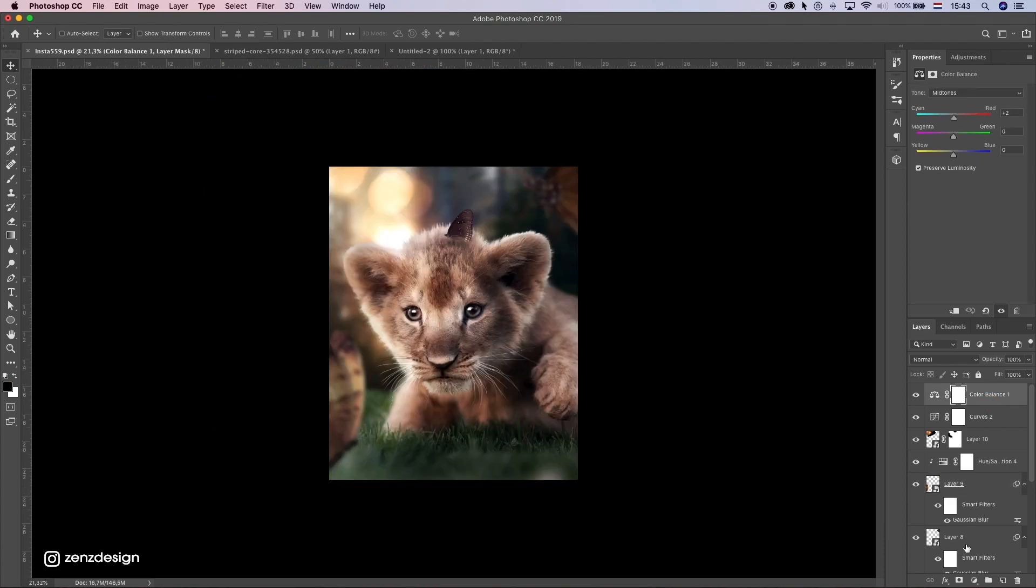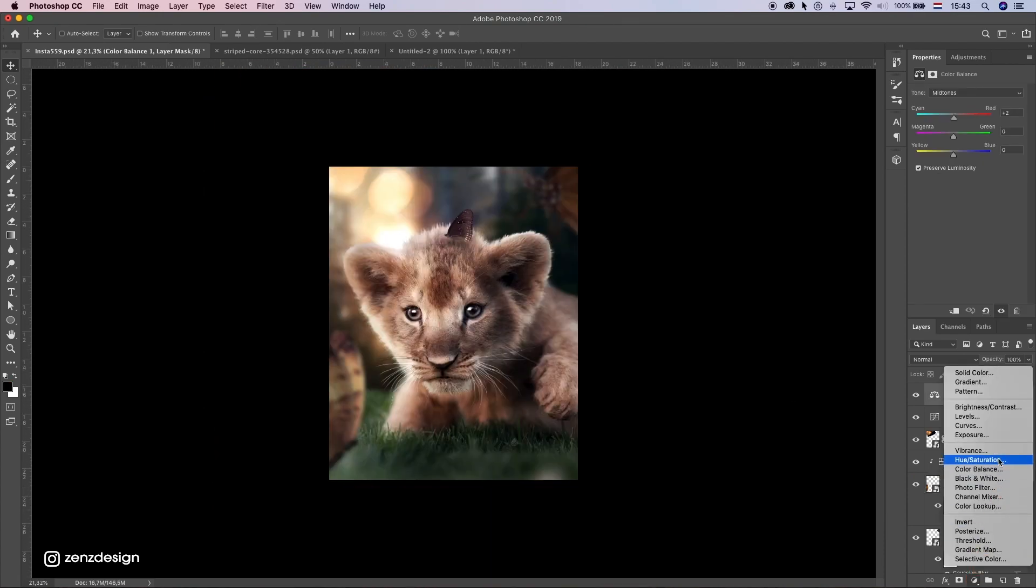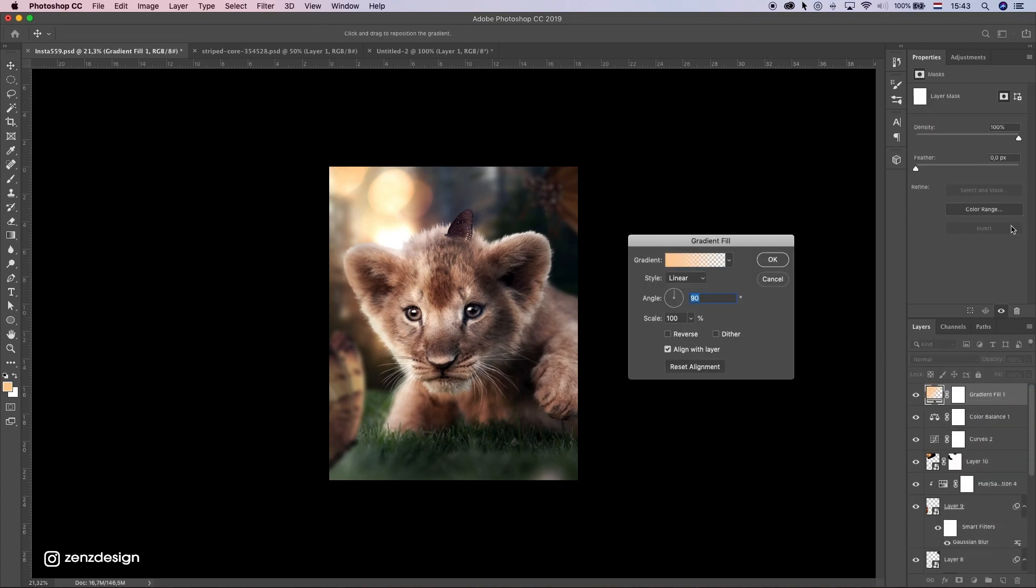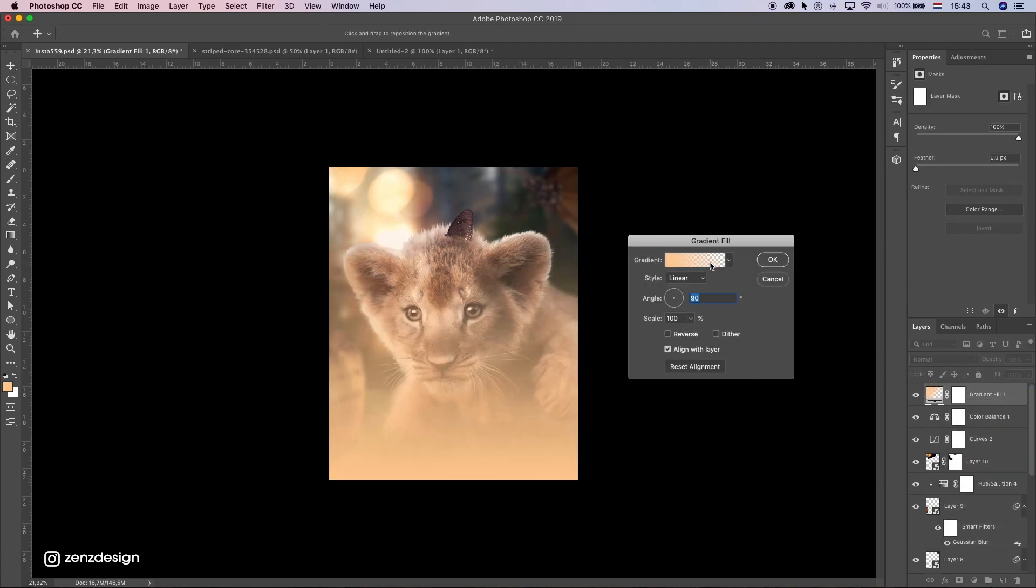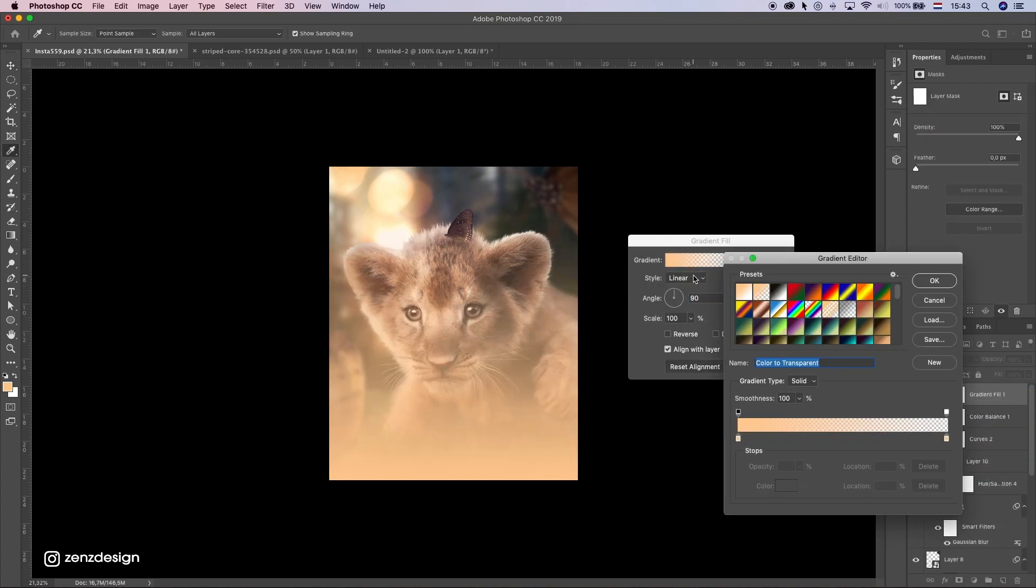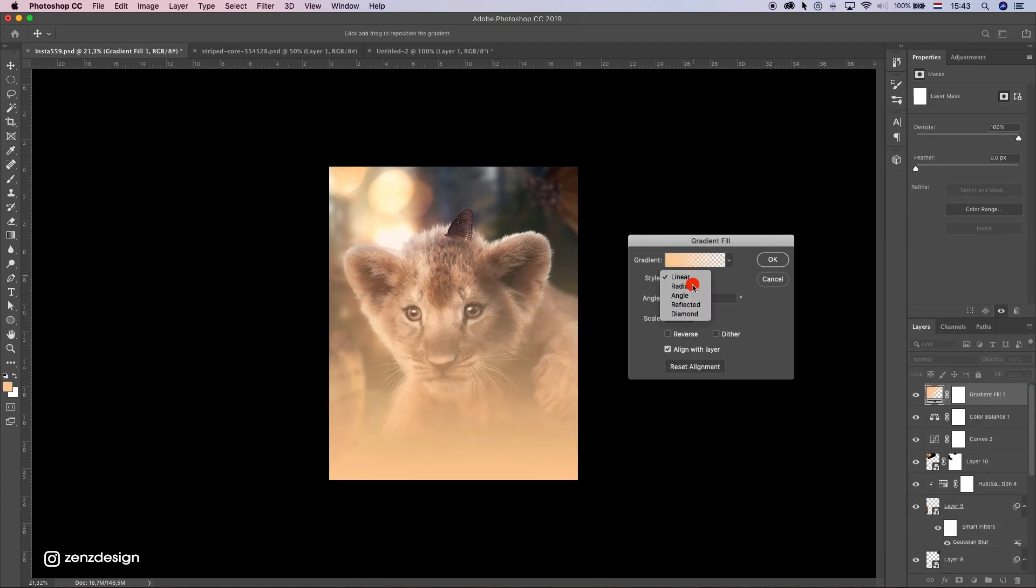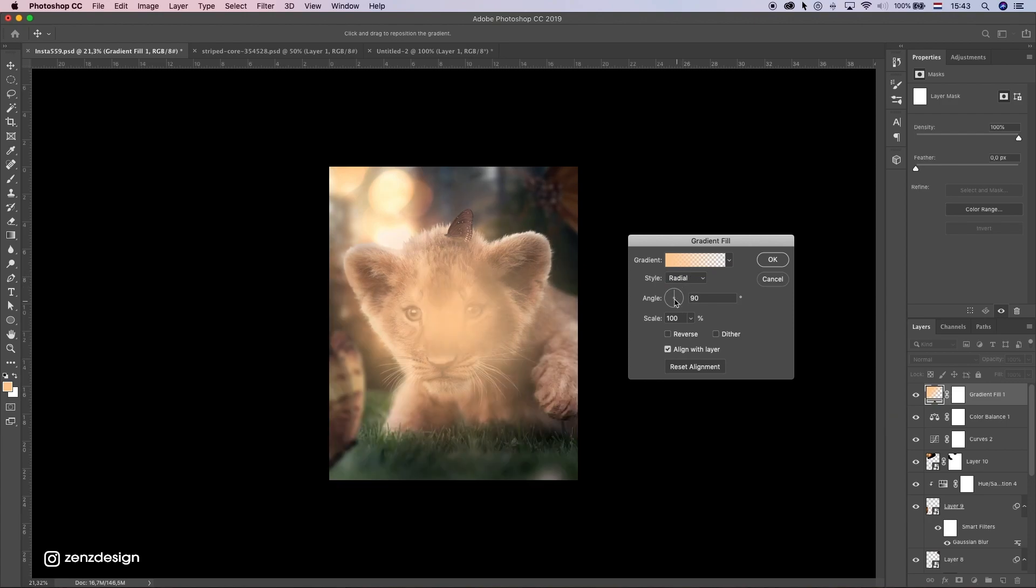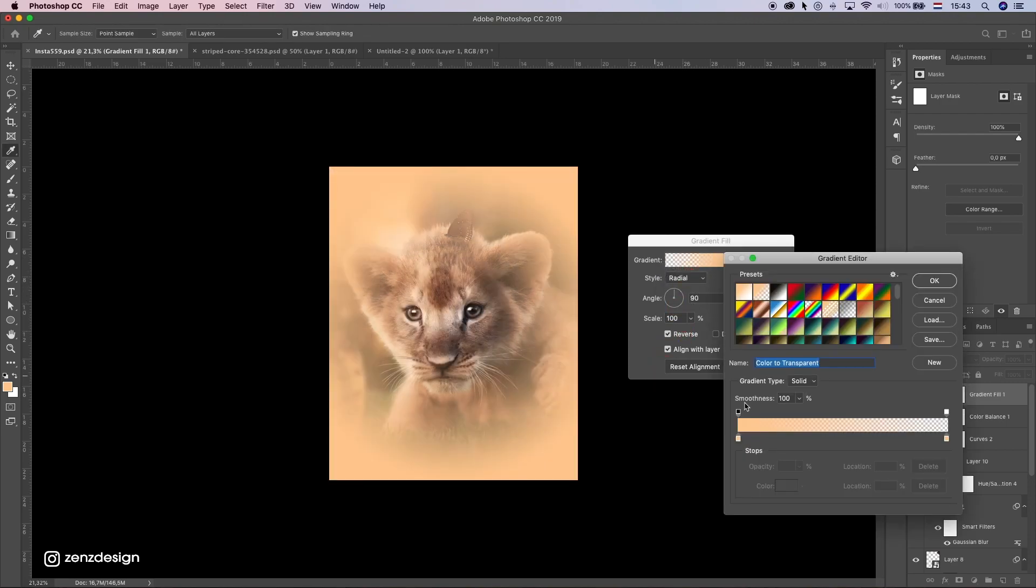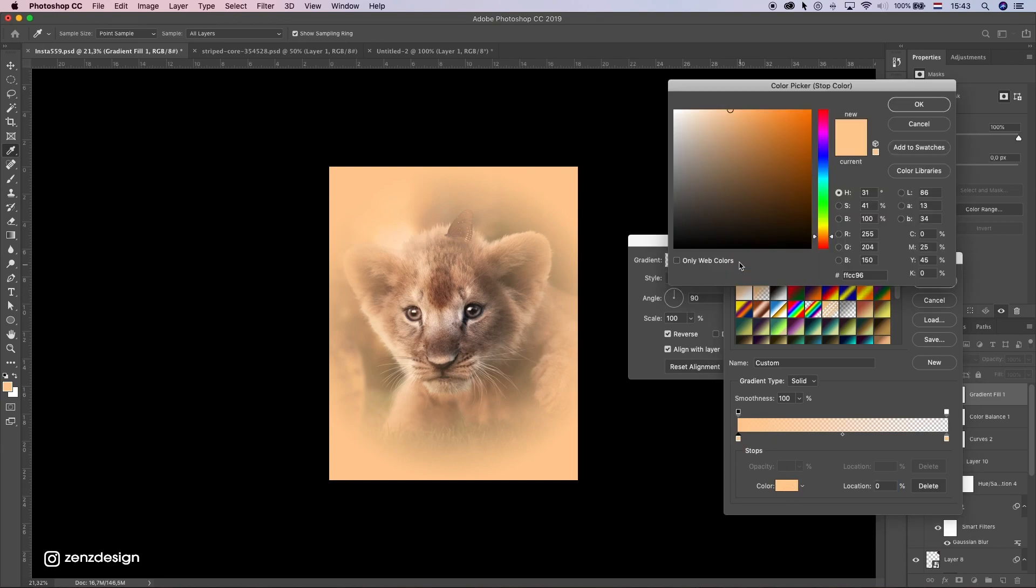And we can do some gradient here. So select the radial here. And so we get all this focus on this cub here.